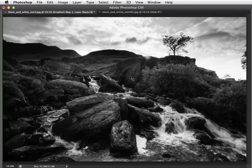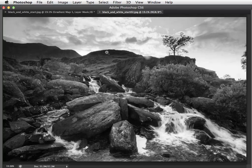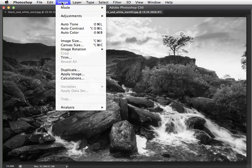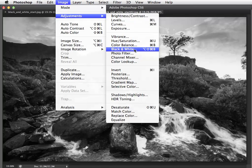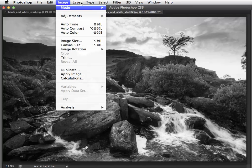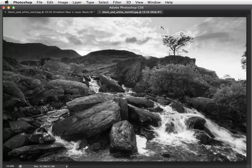If you open up this image here, it's called black and white start 02, and this is one we created using the black and white command, which you find in Image > Adjustments > Black and White. That enables you to lighten or darken particular tones based on the original color. Now I'm not going to go into that technique, but what I do want to do is show you how to dodge and burn more effectively.